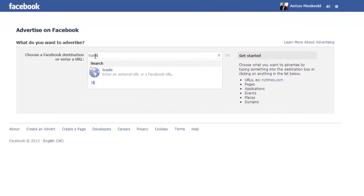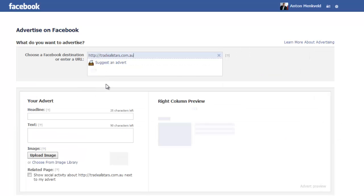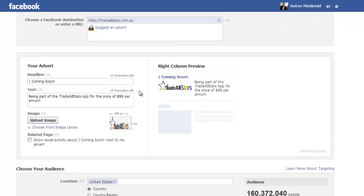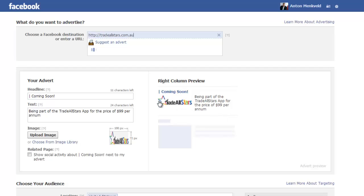So then we'll use tradeallstars.com.au. Now what will happen is Facebook will actually go and visit the site quickly, it will go and grab some graphics and things that it can find on the page and it will sort of come up with a basic advert. So this is what the advert looks like that Facebook has created for us automatically. This is coming soon, it went and got the logo there and so forth.